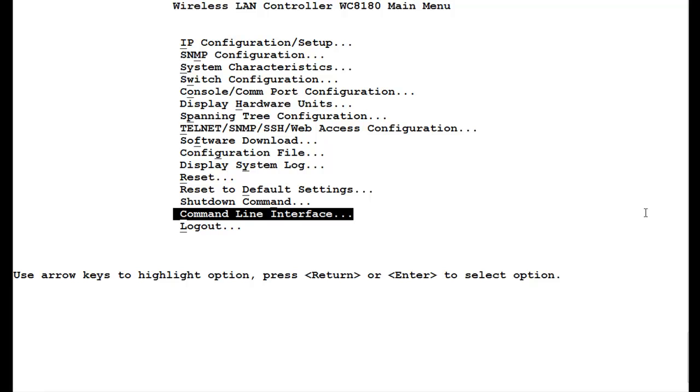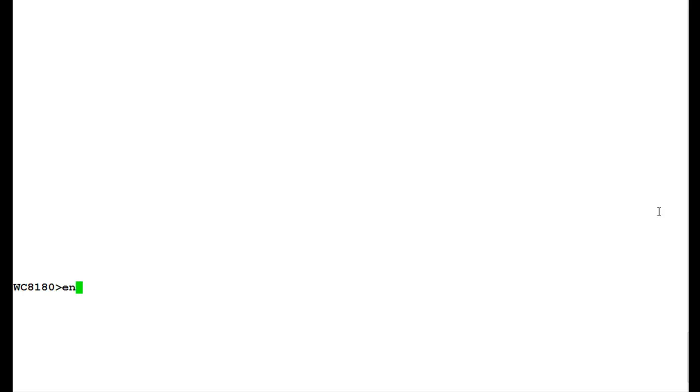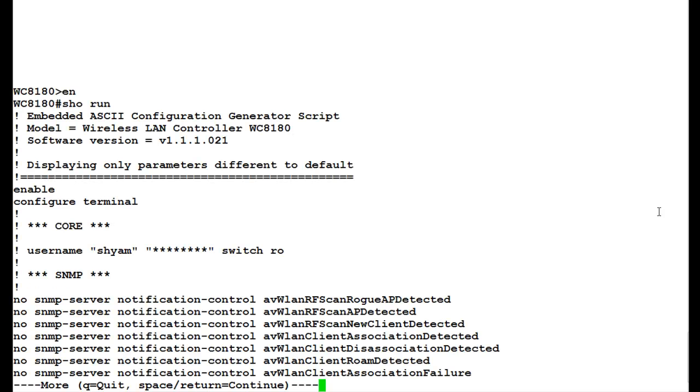First, we will go into the command line interface and issue the command EN to get into the privilege. To view the configuration file, we will execute the command show run. If we see here, this command displays only parameters different to defaults. This means whatever configuration we have done, this command will display those parameters.